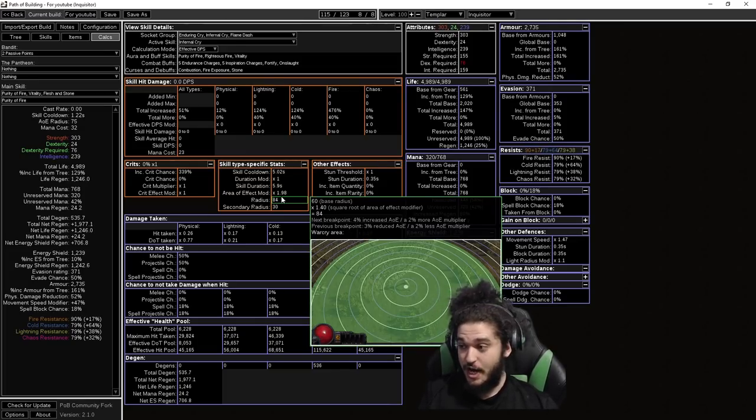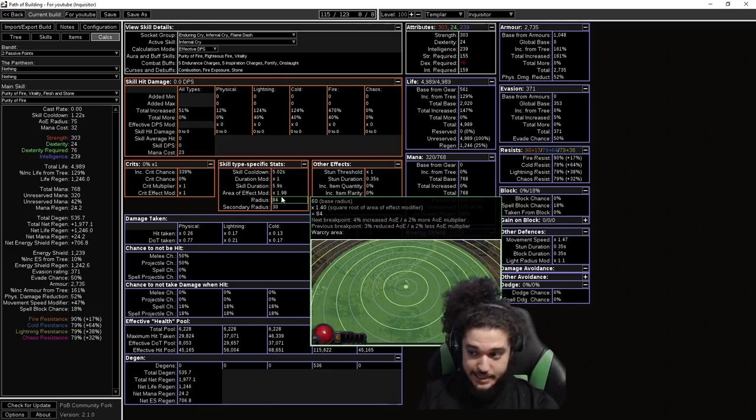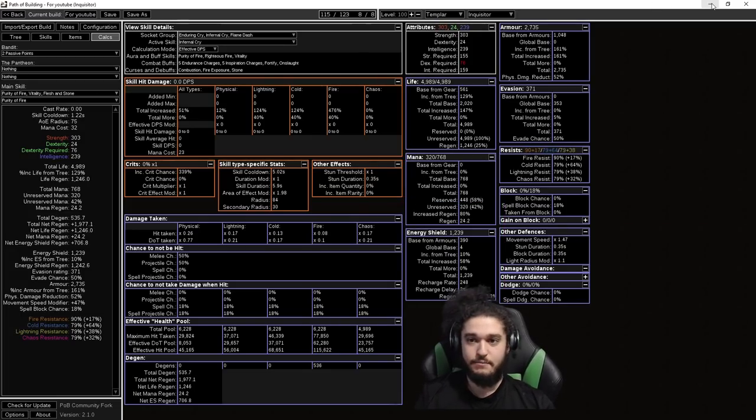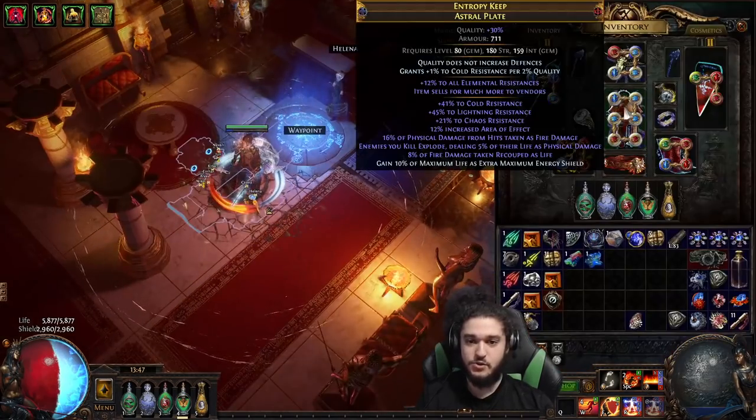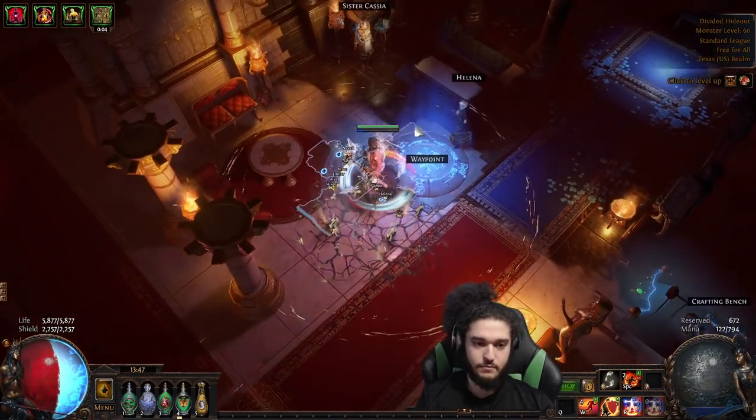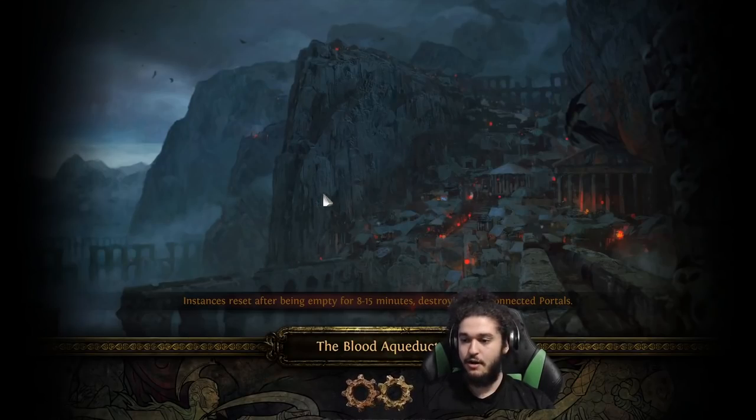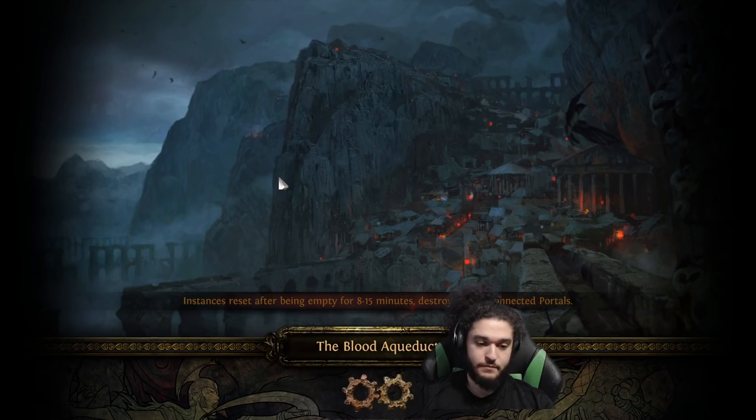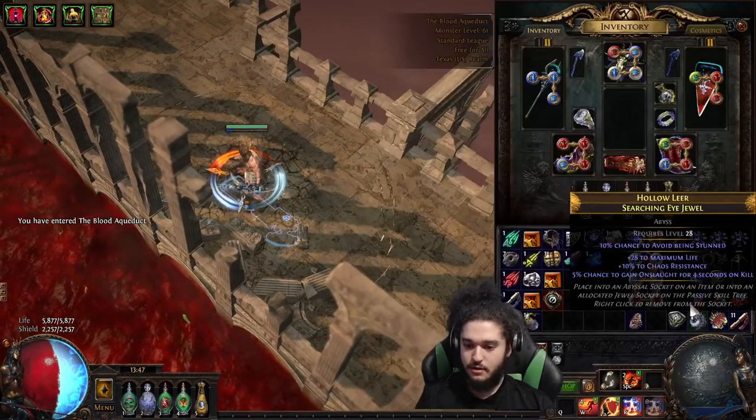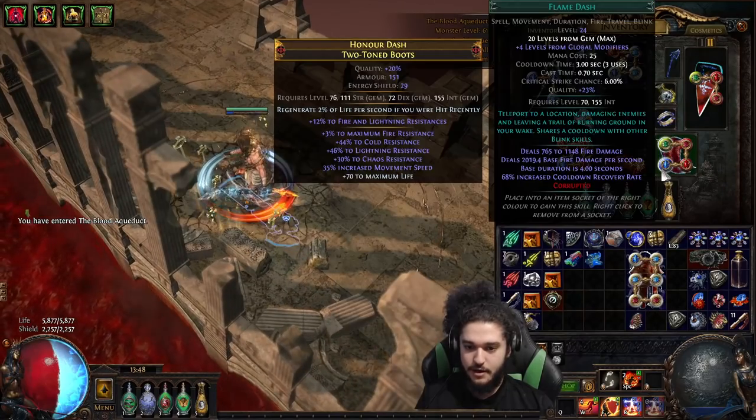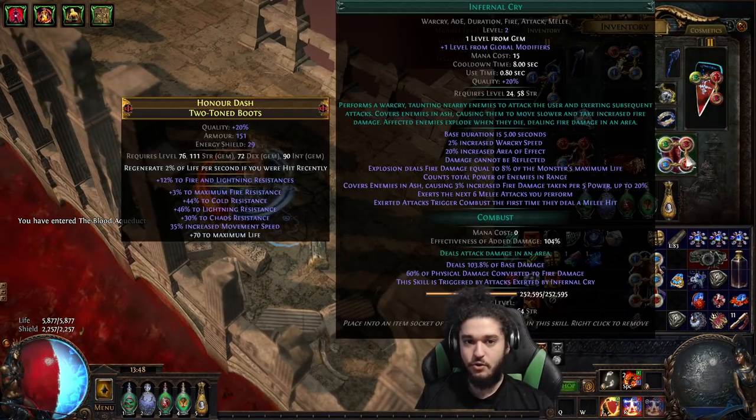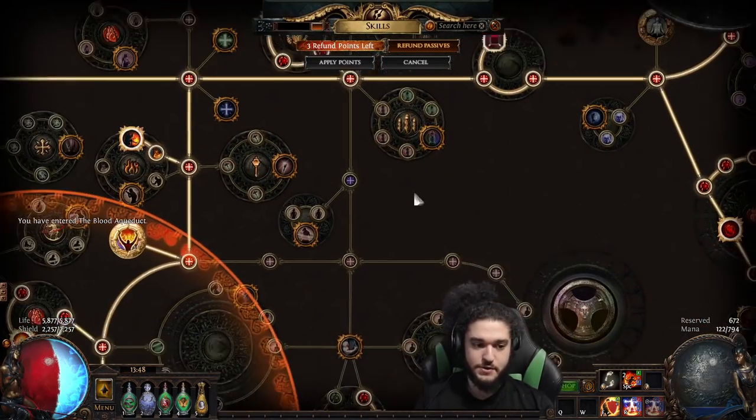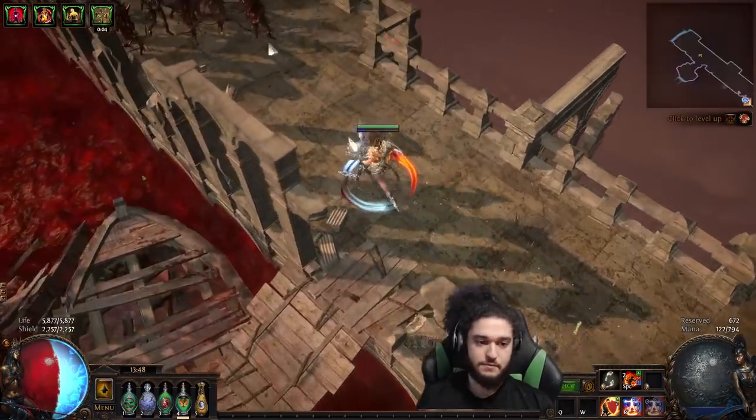This gives you a near full screen infernal cry, which is insane for things like blighted maps, porcupines, really tanky packs. You just tap the infernal cry, it's going to blow up almost the entire screen. So to give a better understanding of how this works, let me go ahead and go to like blood aqueduct over here. I'm just going to put on Increased AOE. Let's put Inc AOE on my infernal cry. The reason why is I don't have the 30% node from deep breaths.